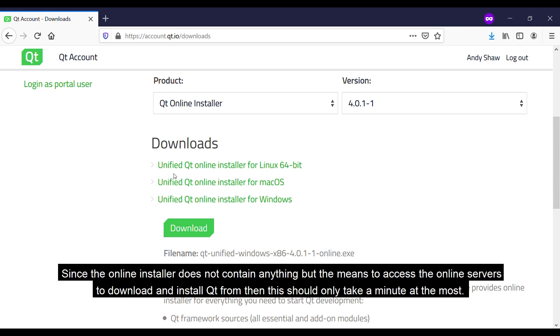Since the online installer does not contain anything but the means to access the online service to download and install Qt from, this should only take a minute at the most.